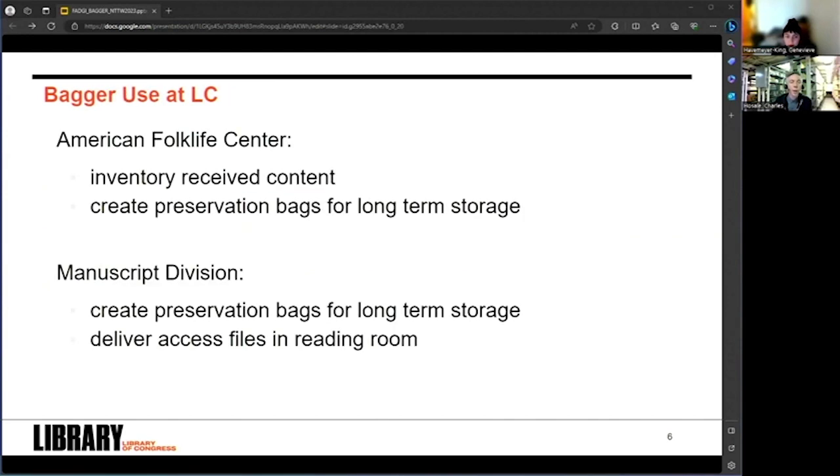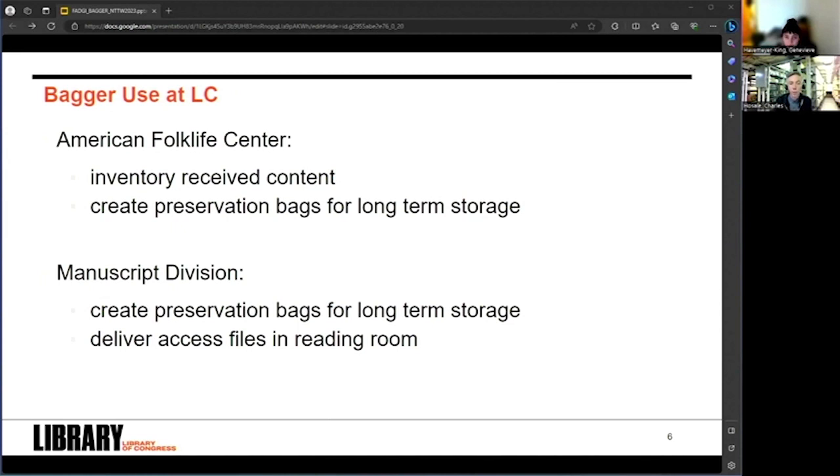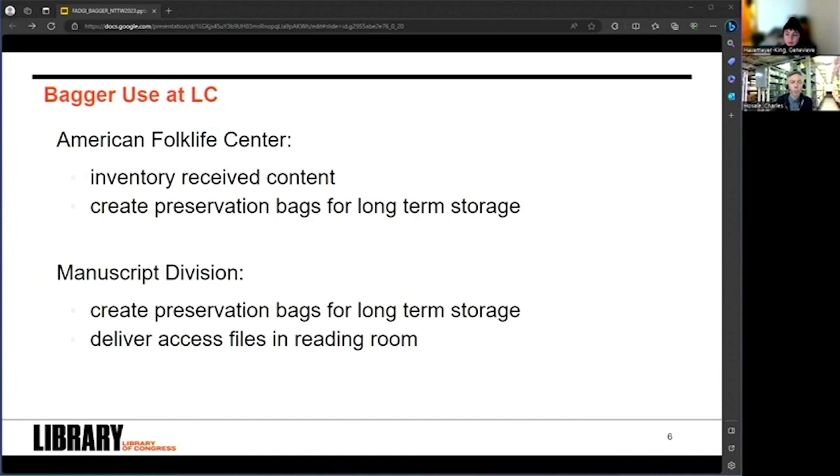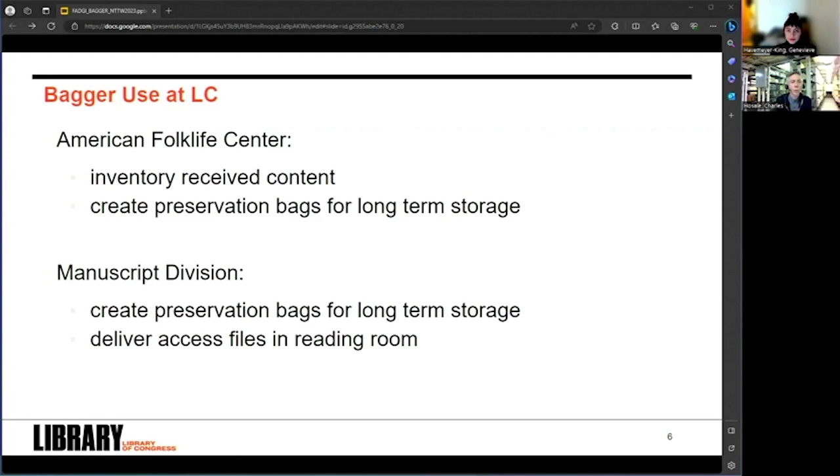So how is Bagger used at the library? Well, I'm an archivist at the American Folklife Center. So in my day-to-day job, I use Bagger to inventory content acquired from donors and also use it to package up preservation copies, so processed digital content that I deposit into our archival storage. It's one of our tools. I also use Python, depending on the project, depending on the computing environment. The manuscript division, my colleagues at the library, they also use Bagger in a similar way. They create preservation bags and put them into long-term storage, and they also use it to deliver bags to researchers in their digital research stations.